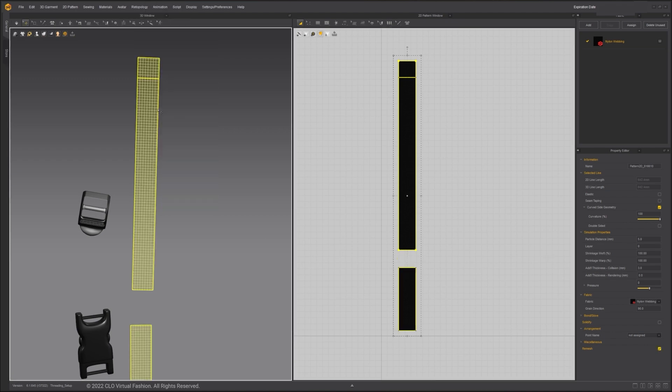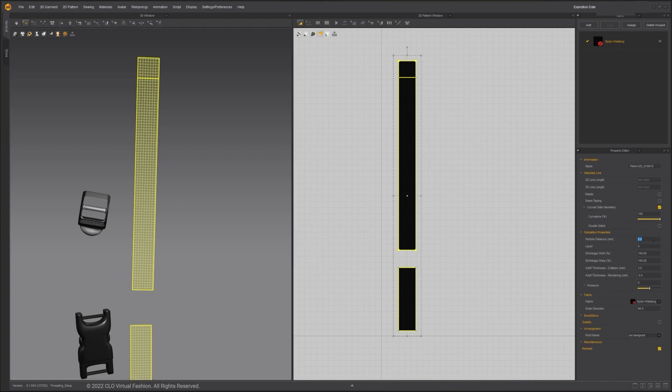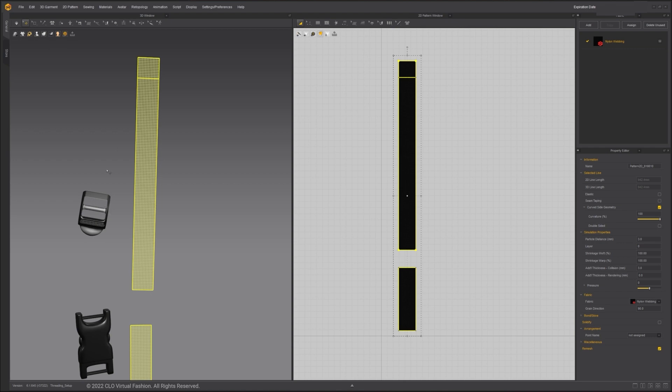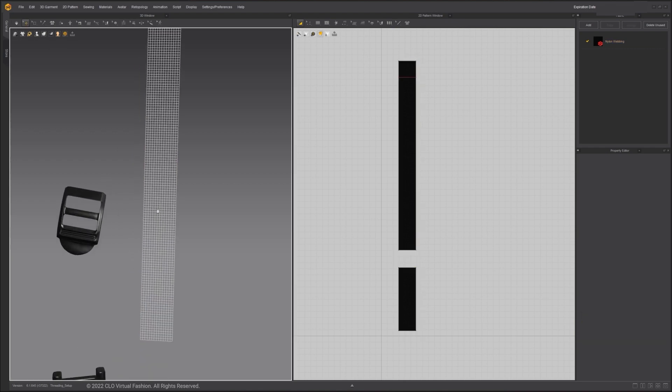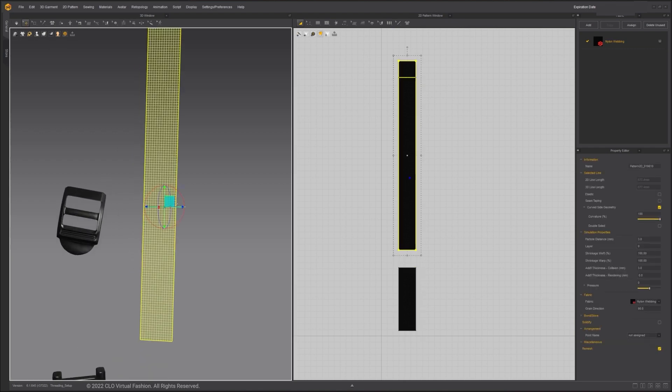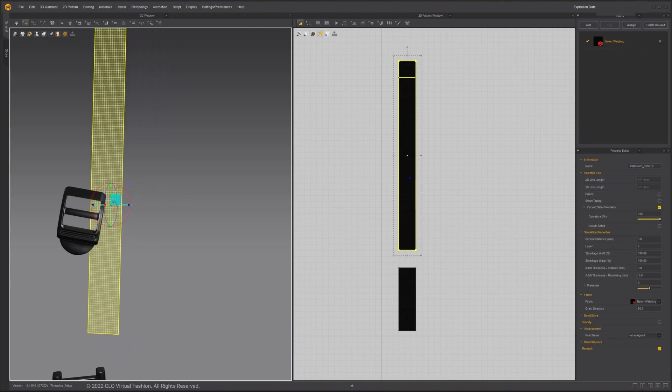Select both patterns, right-click in the 3D window and click remeshing. The topology became uniform quads after remeshing. Since I'm working in a smaller scale, I'll decrease the particle distance to 3.